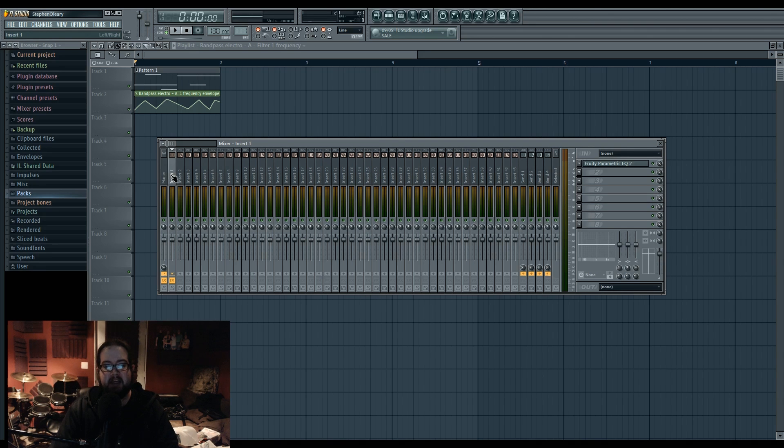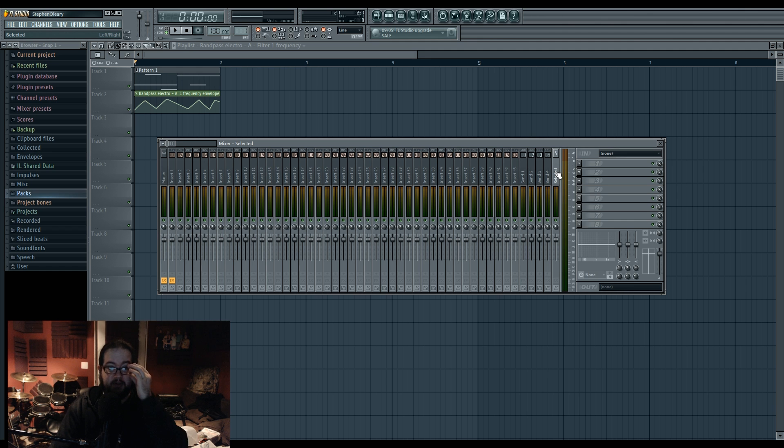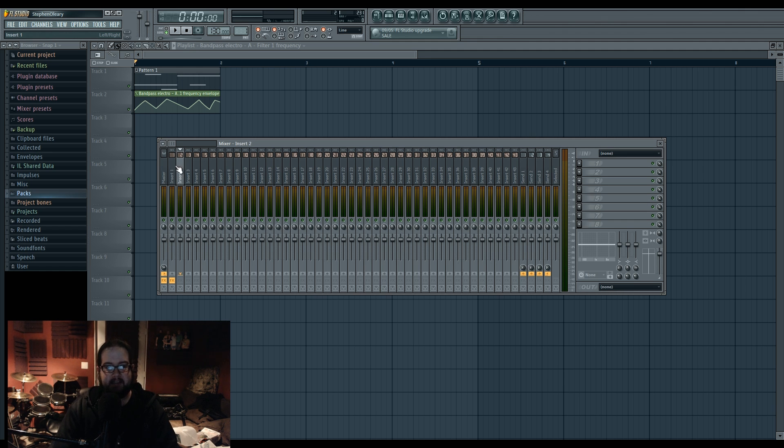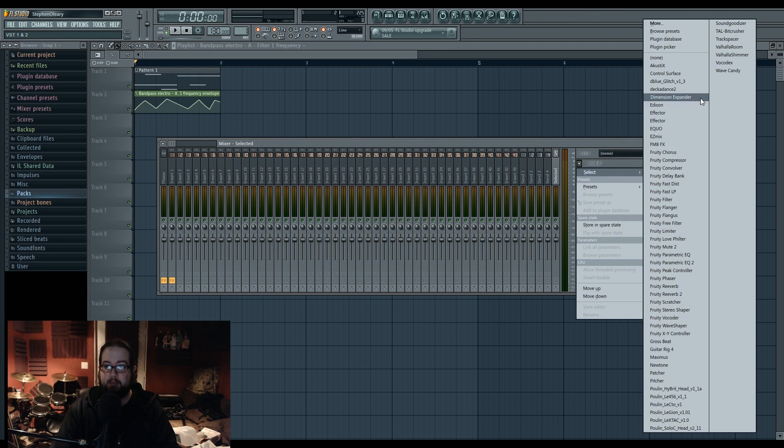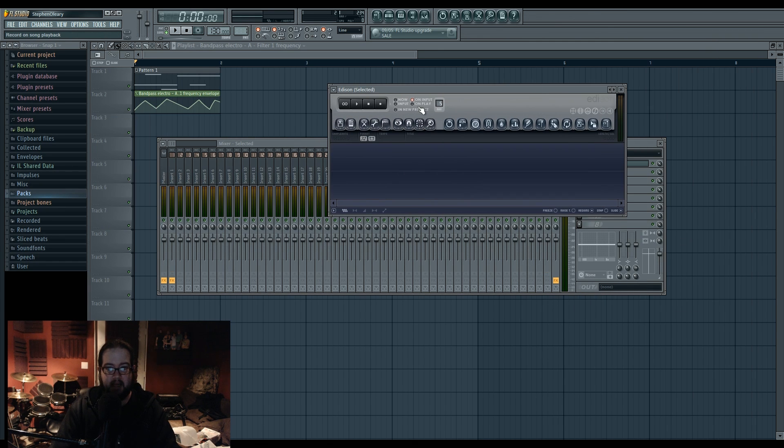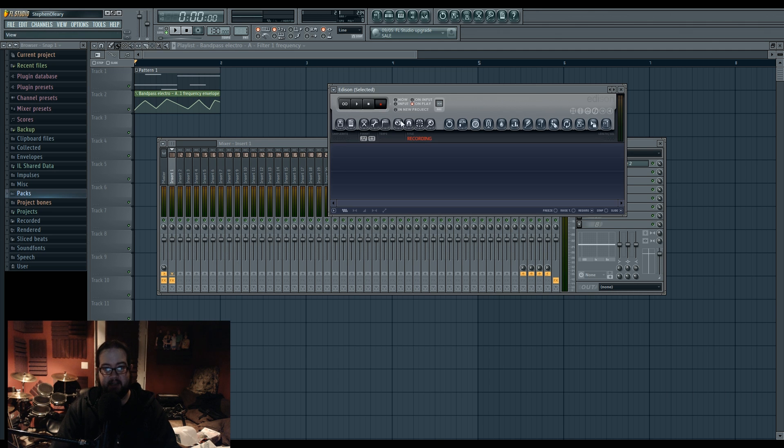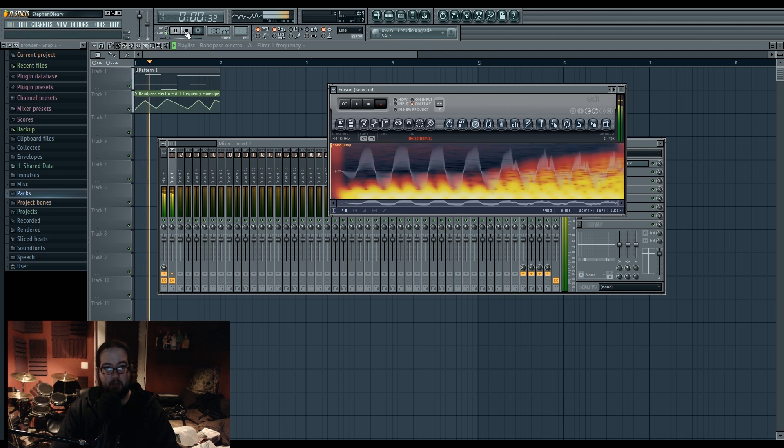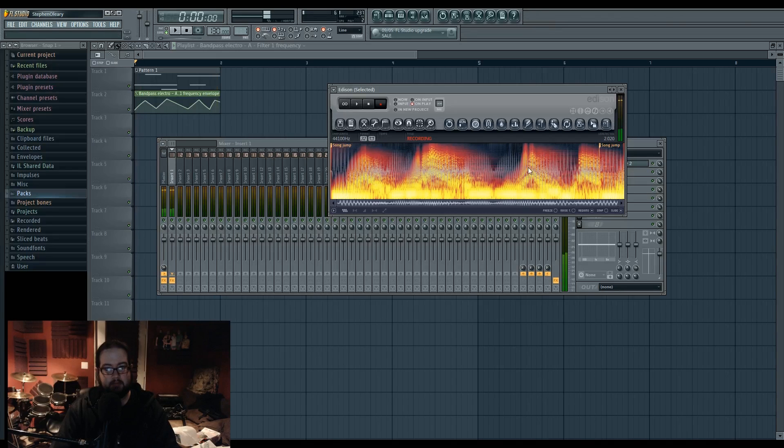Well, a big use for it is to record stuff that you have selected, as opposed to doing what I usually do when I bass resample, where I put an Edison on every track that I individually want to record. I don't have to do that. I can actually just open up one Edison and then use this to record what I have selected. So I want to record track one. I have it selected. Engage recording. Go. I have a recorded track.